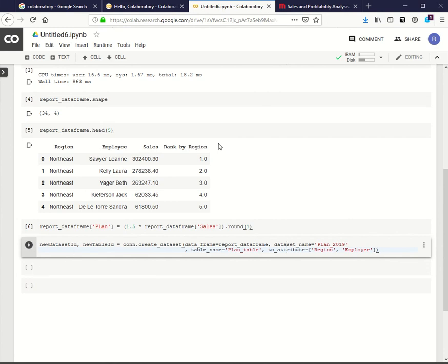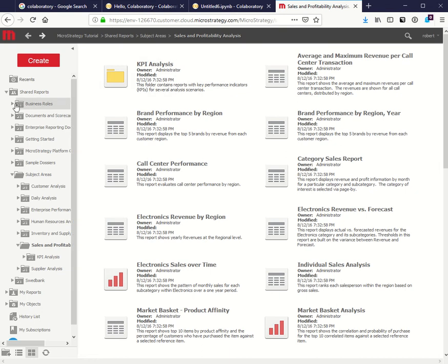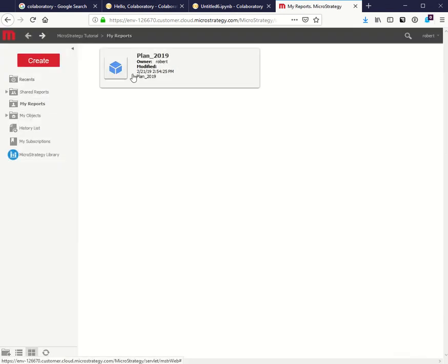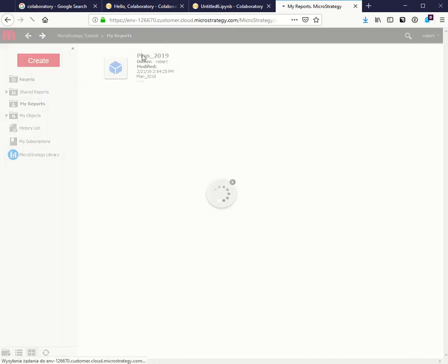Let's check if the cube is really created. Let's check if the data is in the cube.